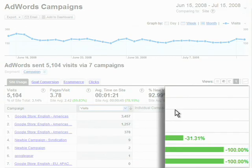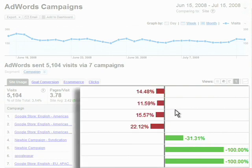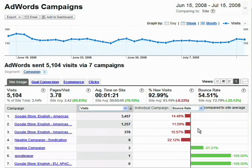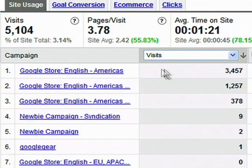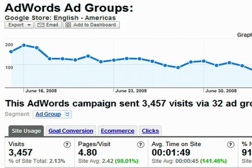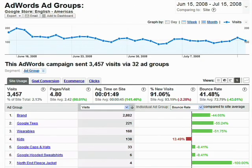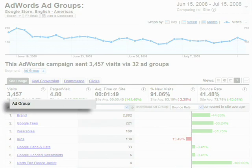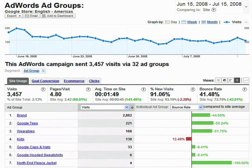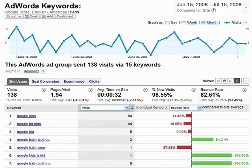Green is good and red is bad. Now we can delve further into a high bounce rate campaign and look at the ad groups and keywords that are causing bounces. That's where the fun begins. Keep drilling down for further detail.